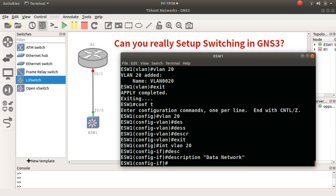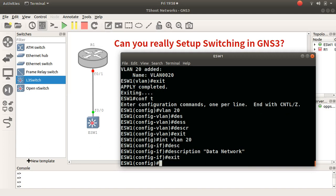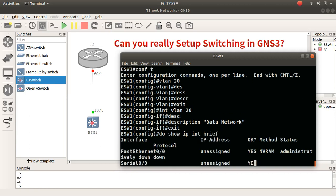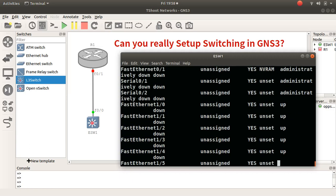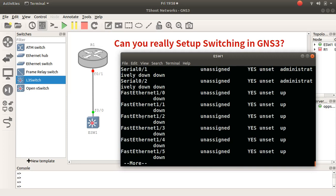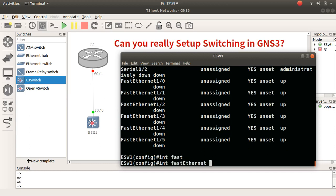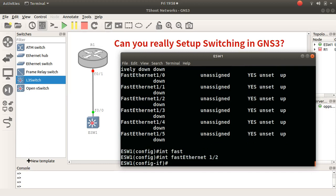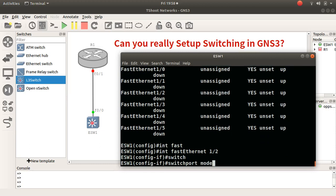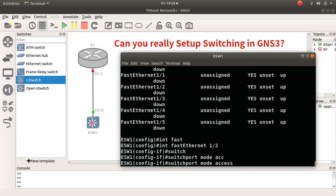And I can also exit that and go to an interface. Let's have a quick look at the interface names here, so let's for example take fast ethernet 1/2. Interface fast ethernet 1/2, and I can type switchport mode access.